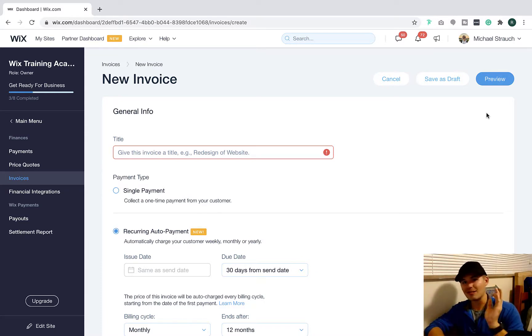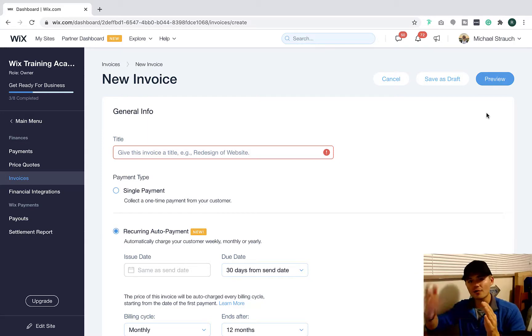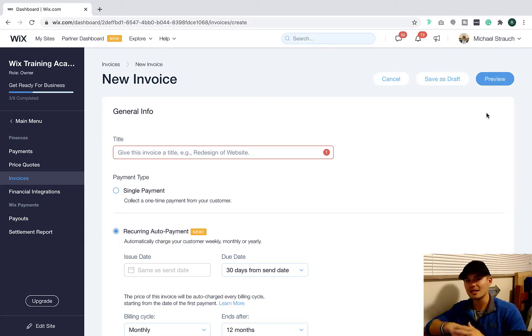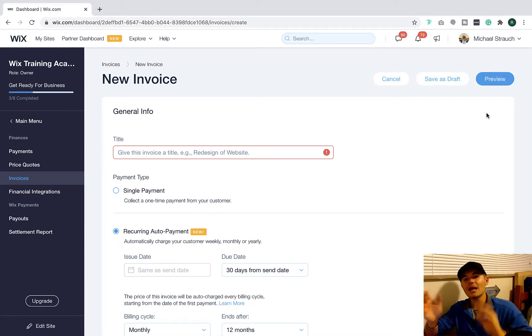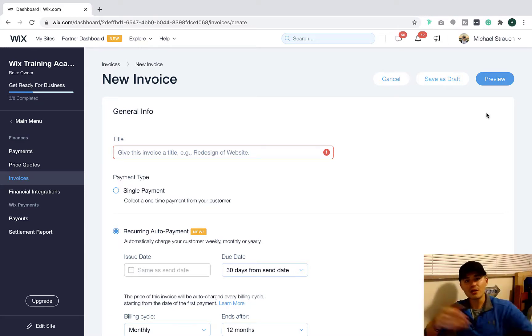That's it. And then once they do it once, they enter their card once, it'll recur for however the length of that term is and until whatever, canceled or 12 months, right? And it'll be billed every month, week or year, depending on what you select.